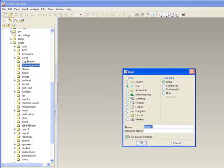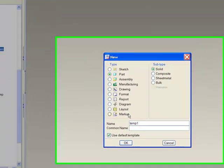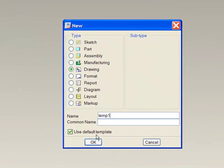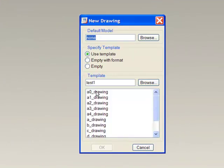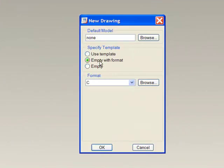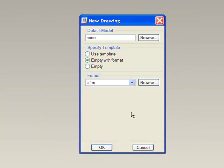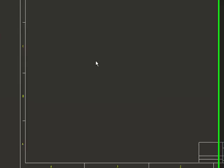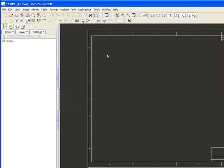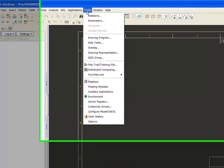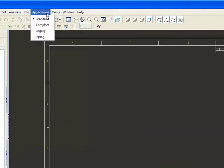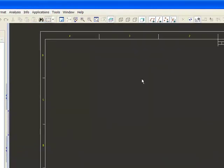I'm going to create a new drawing. I'm going to call this template1. In this case, I'm going to empty with format. I'm just going to select and browse for like CSUS format, whatever one you want to use. So it starts off with the template drawing. Now this is one important step. You have to go into Applications, go to Template here. This sets it in template mode.